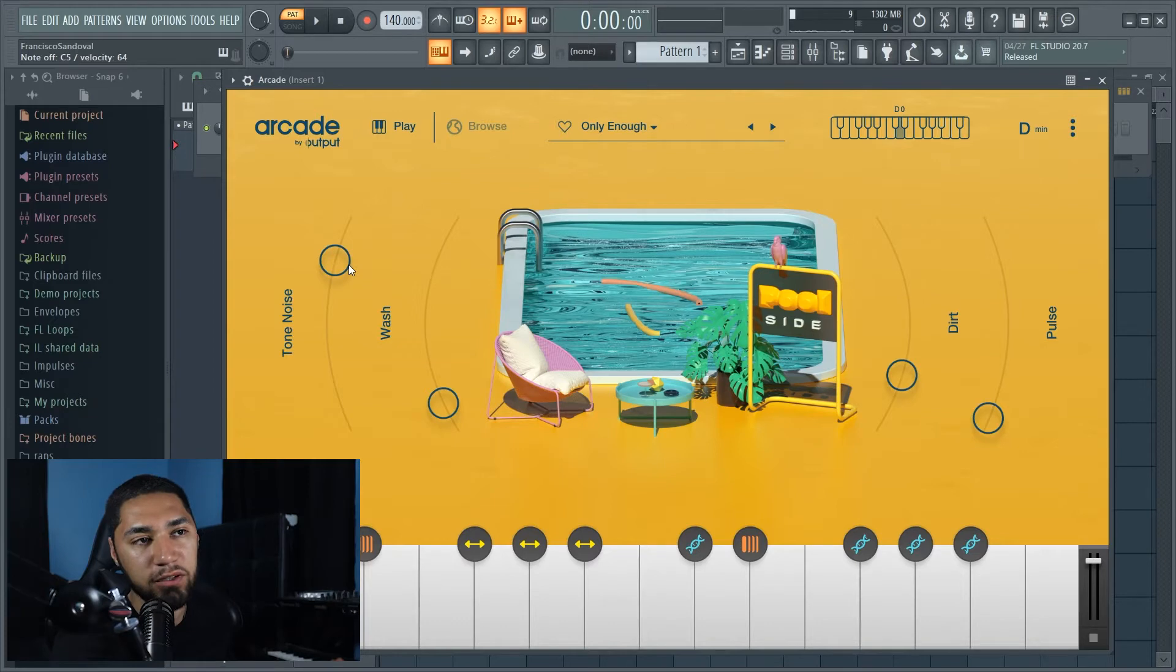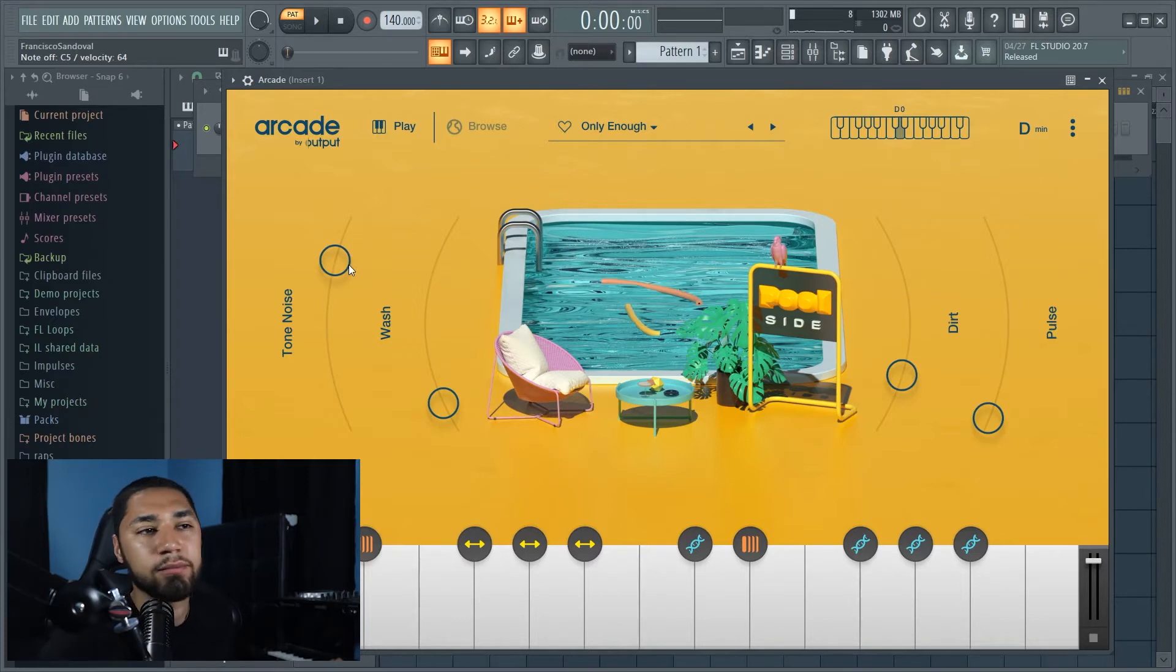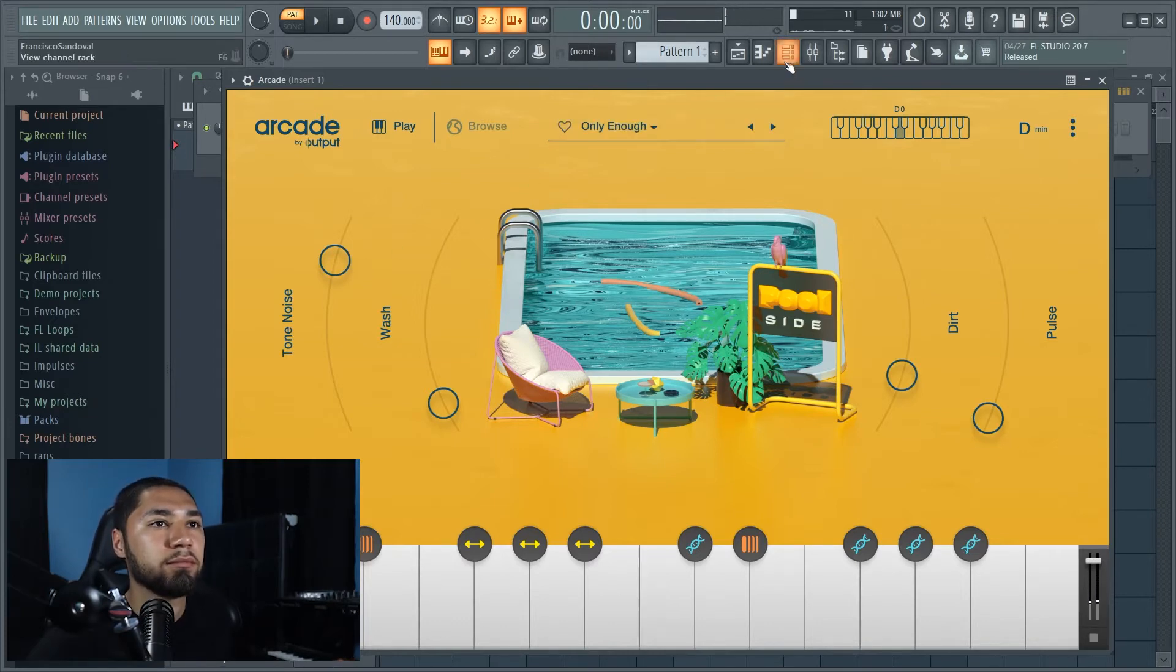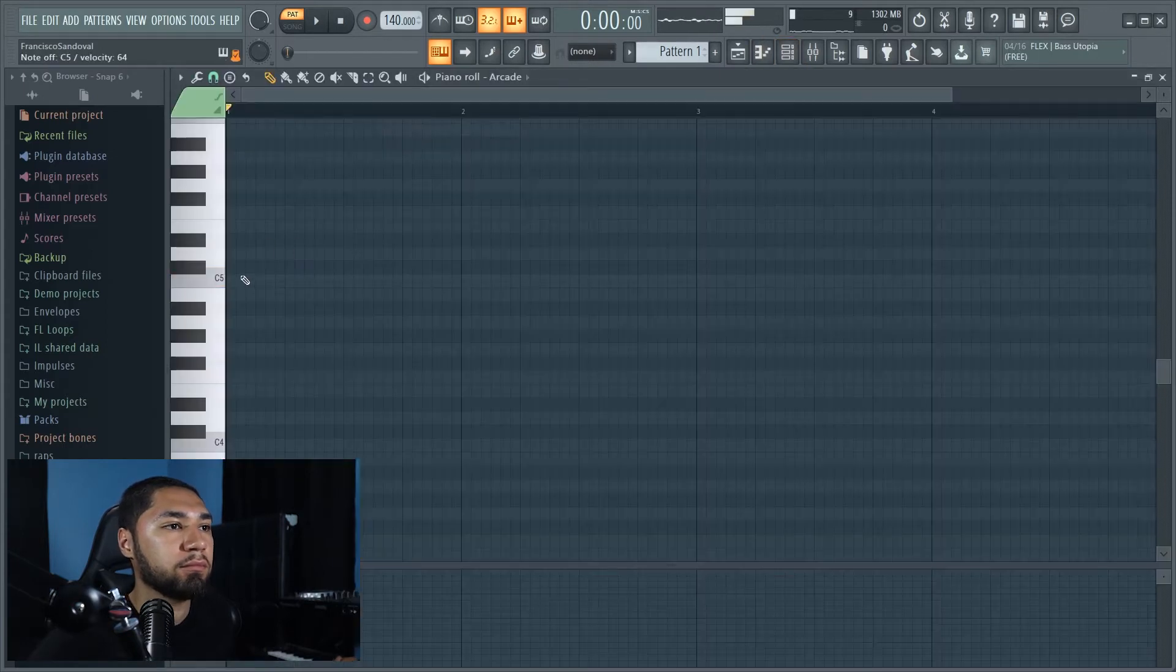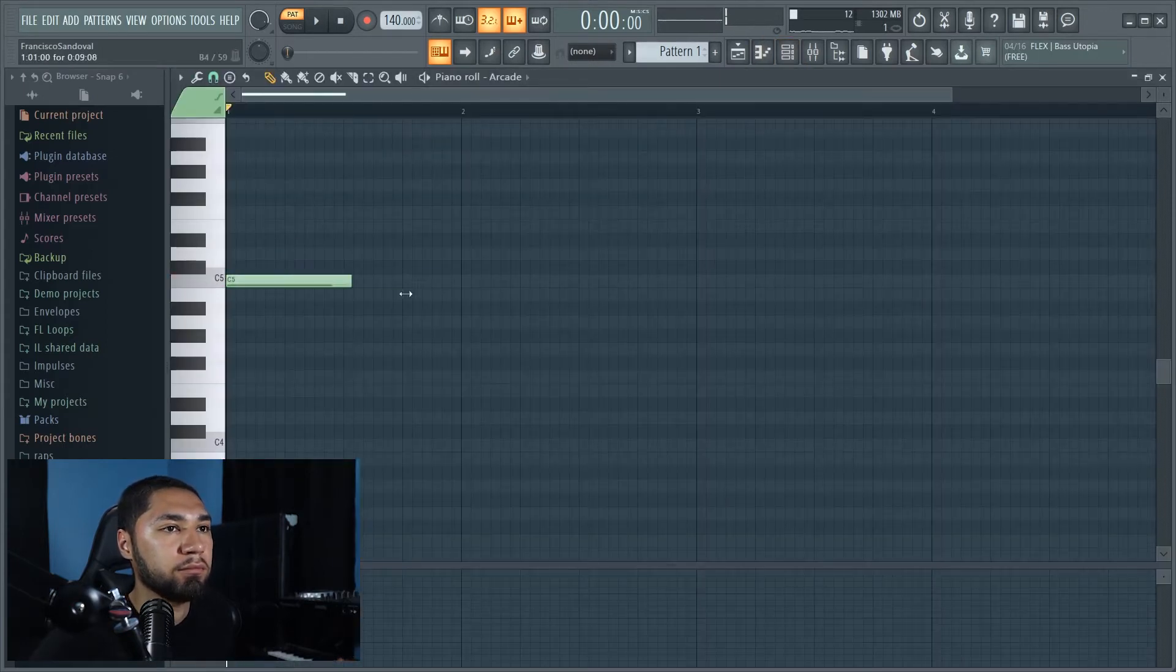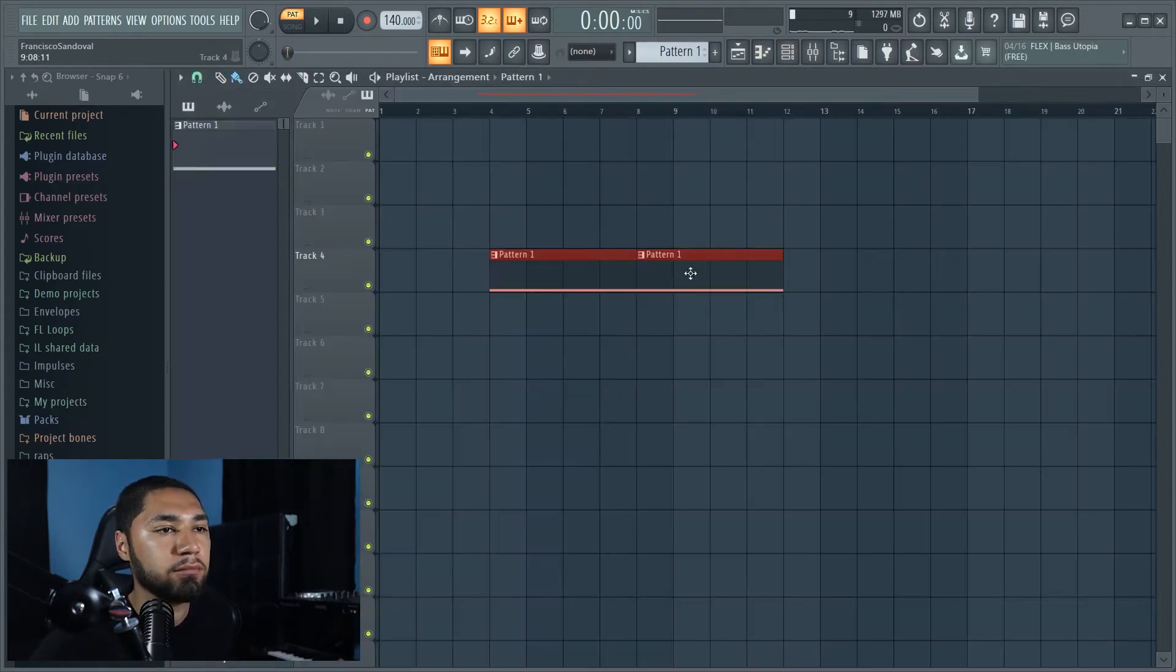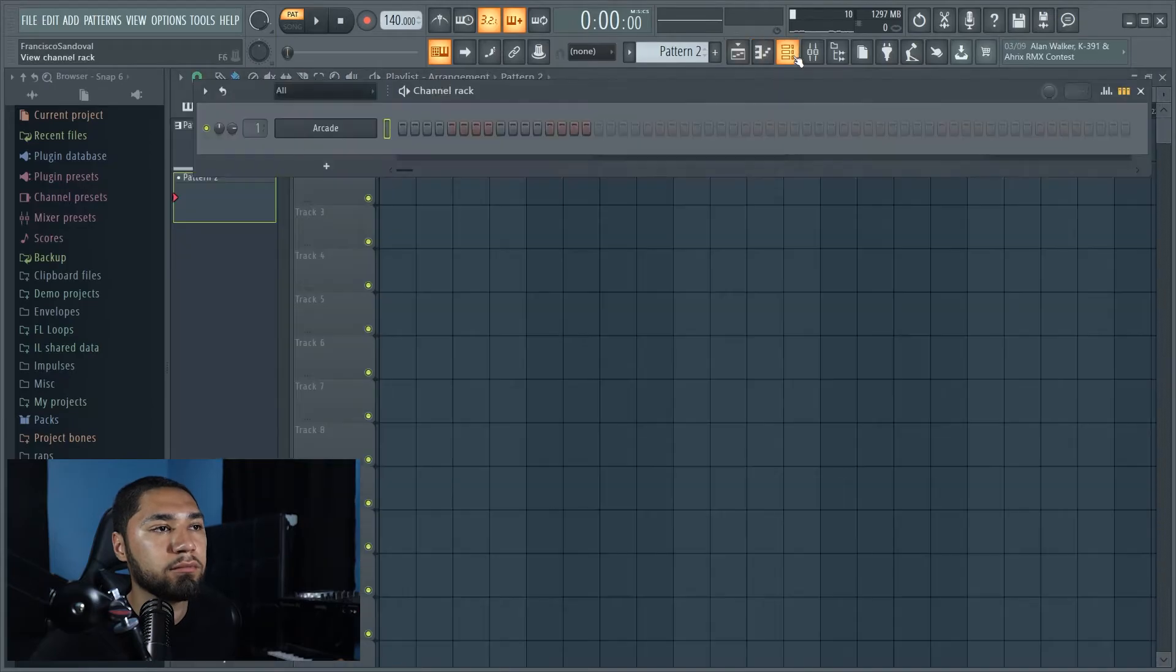Alright, so that's perfect for the first part. I'm going to use this for the intro. And now for my second sound, this is what I'm going to be using.